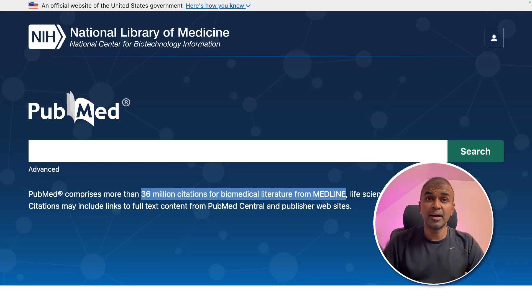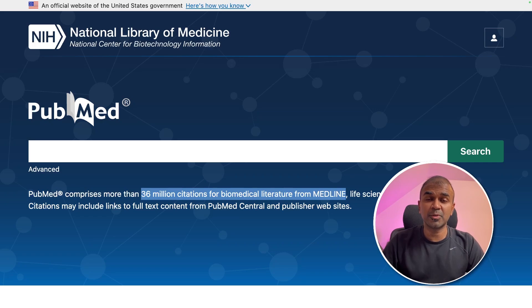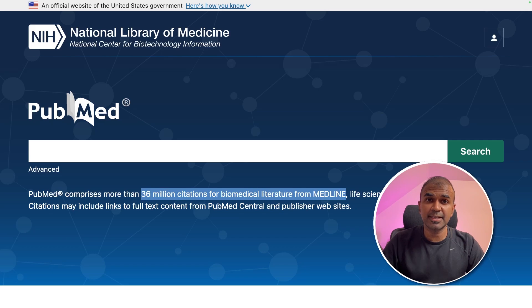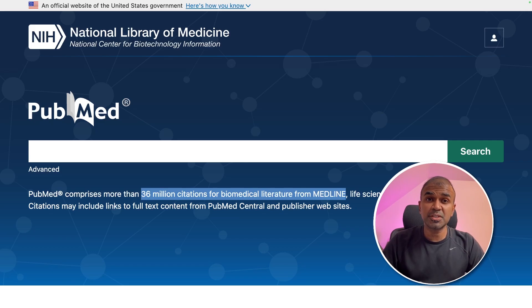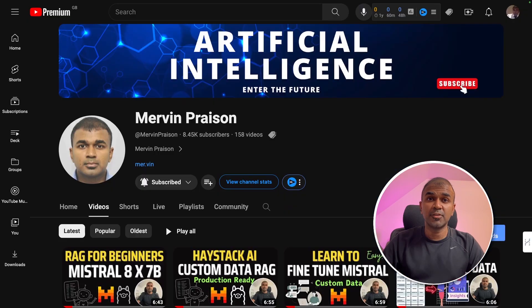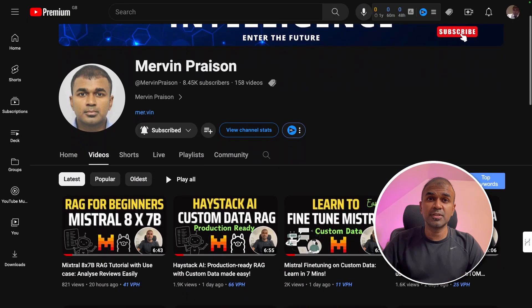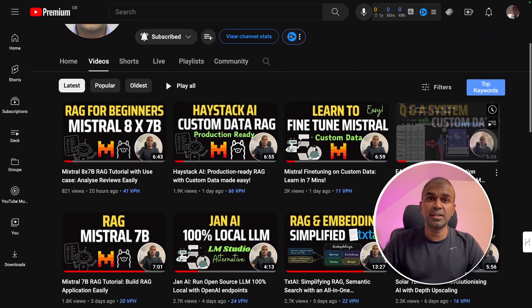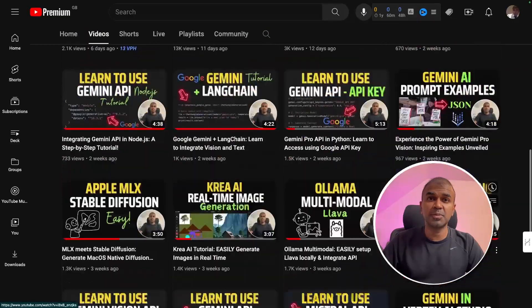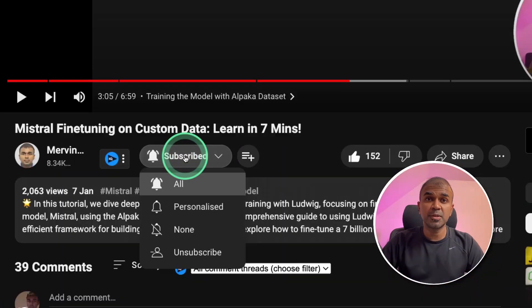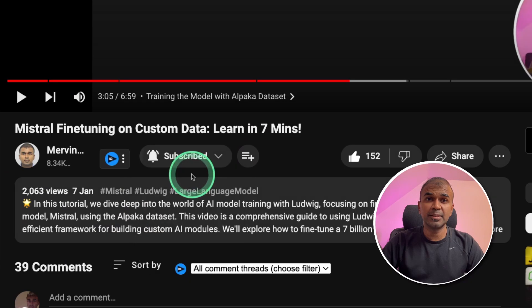Hi everyone. I'm really excited to show you how to create a healthcare chatbot using Mixtral, Haystack, and PubMed. I'm going to take you through step by step on how to do this. But before that, I regularly create videos regarding artificial intelligence on my YouTube channel, so do subscribe and click the bell icon to stay tuned.